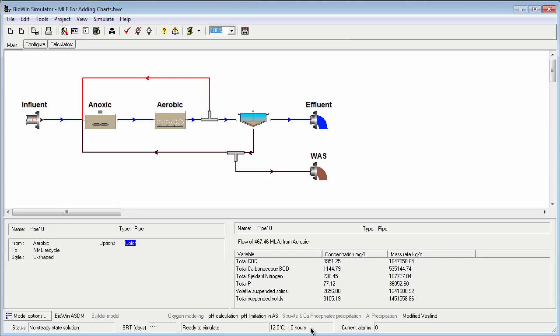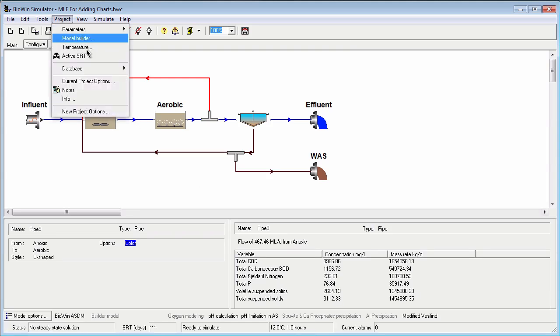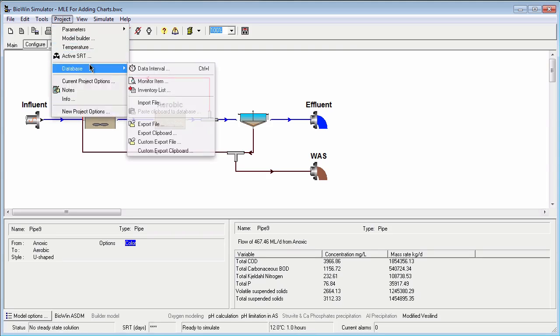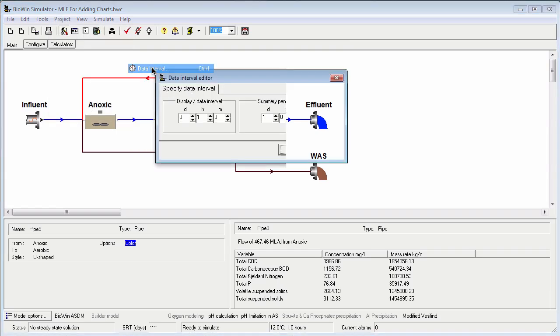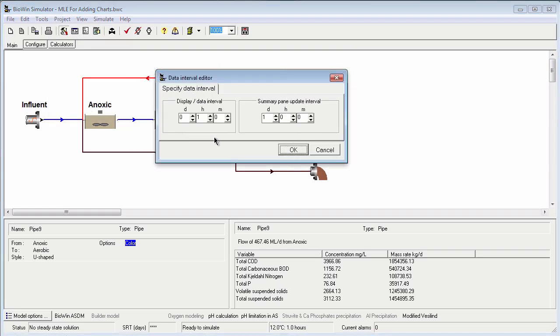In some cases, if we're simulating something like a sequencing batch reactor, once per hour may not be frequent enough to capture all the dynamics that are happening. If that's the case, we can change this setting by using the project database data interval setting. We actually want to change the display data interval here, and we can increase or decrease that as necessary.